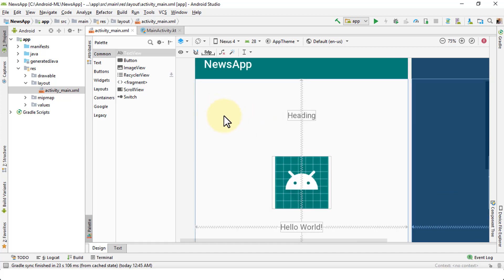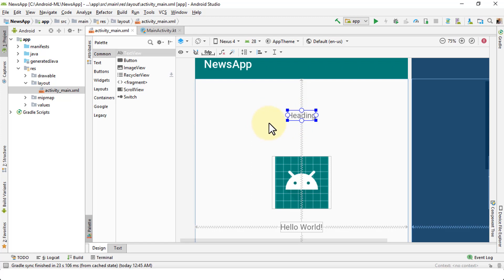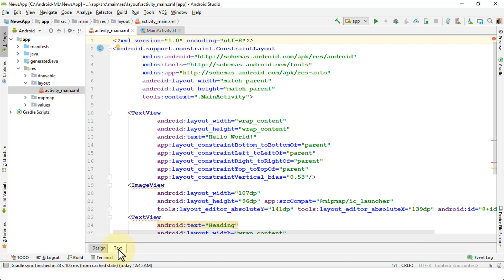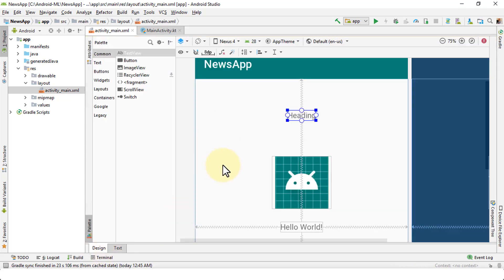Let me go ahead and first zoom in. This is the text that we inserted in our text view in our previous lesson. There are a couple of ways you can work with text views — you can either work within the design view, which you're looking at right now, or you can navigate to the text tab at the bottom and work with the XML.